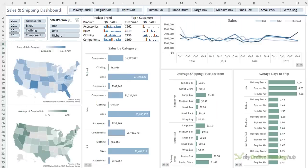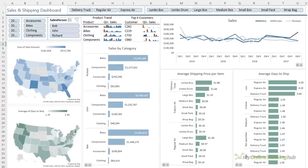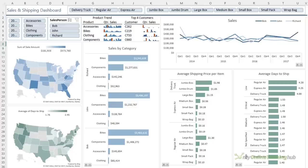You can help reduce the cognitive load on your audience by sorting data in order of importance. Depending on the data, this might be in ascending or descending order. Here I've sorted the bar charts in descending order to help the reader quickly identify the order of items based on their values.